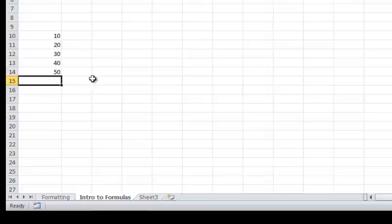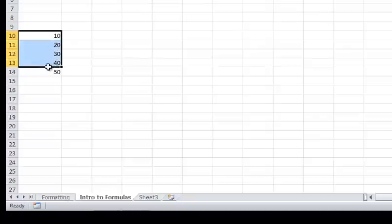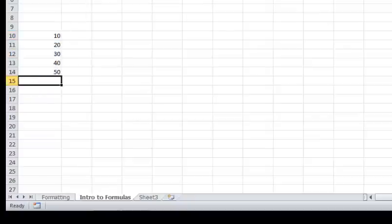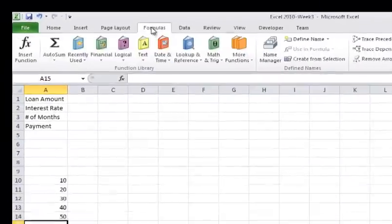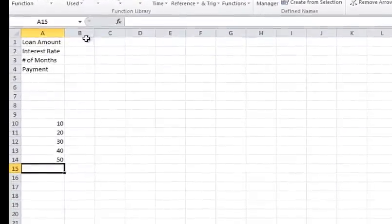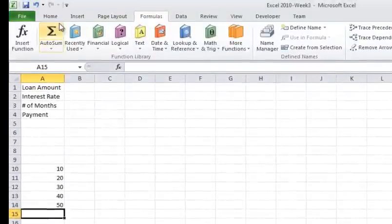A real common formula is just to add numbers or average numbers. So if you go here, I've put in 10 through 50 here, very basic. I go to formulas.